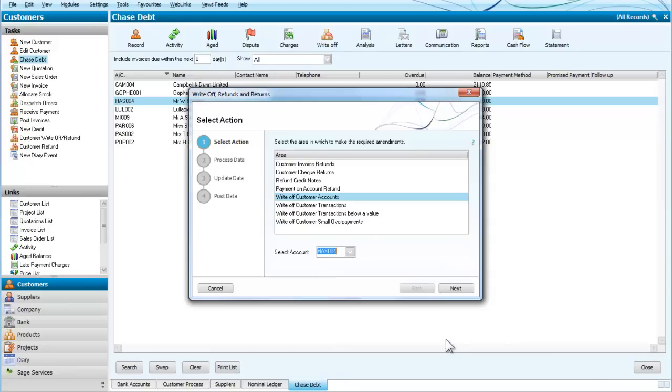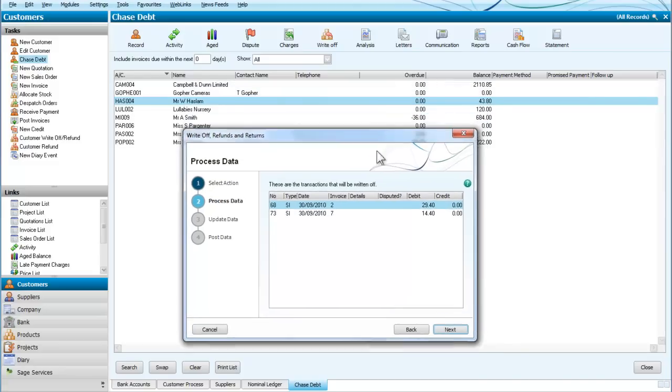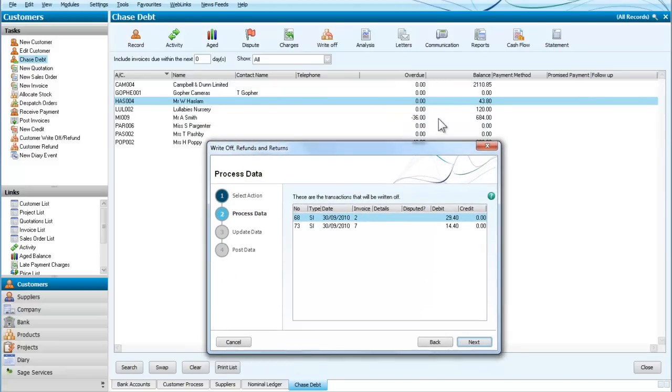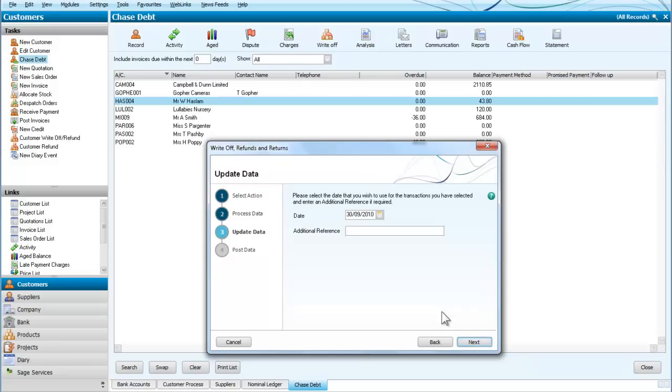We say OK, so next, and we can see that Mr. Haslam's account—here we are—the total of £43.80 is made up of two invoices, one for £29.40 and one for £14.40, and these are the transactions that are going to get written off.